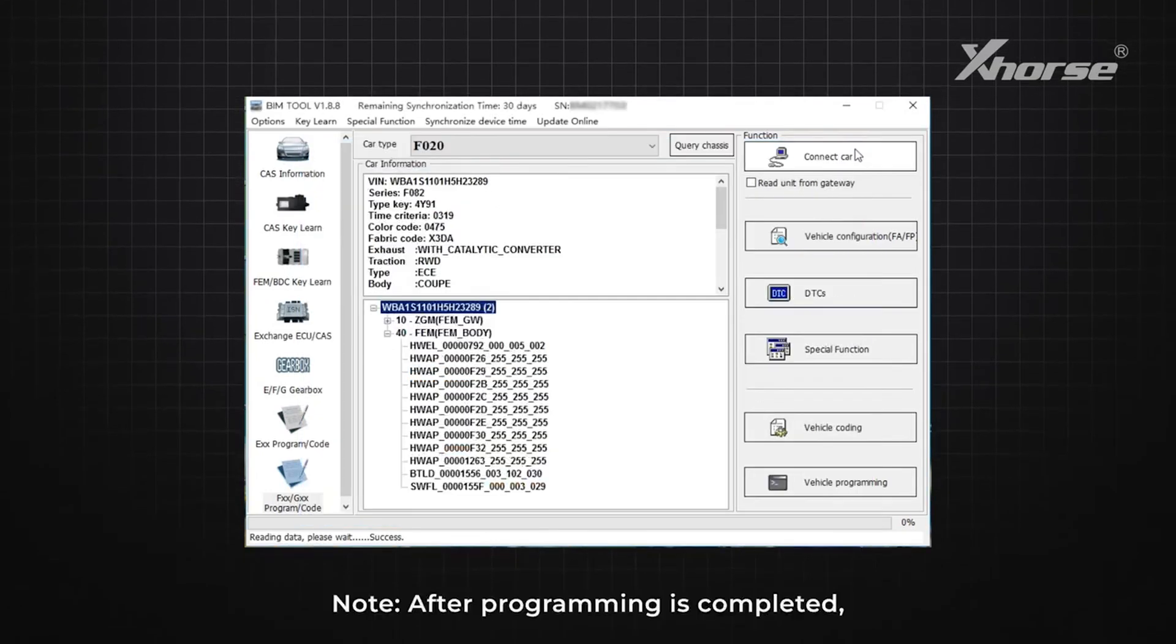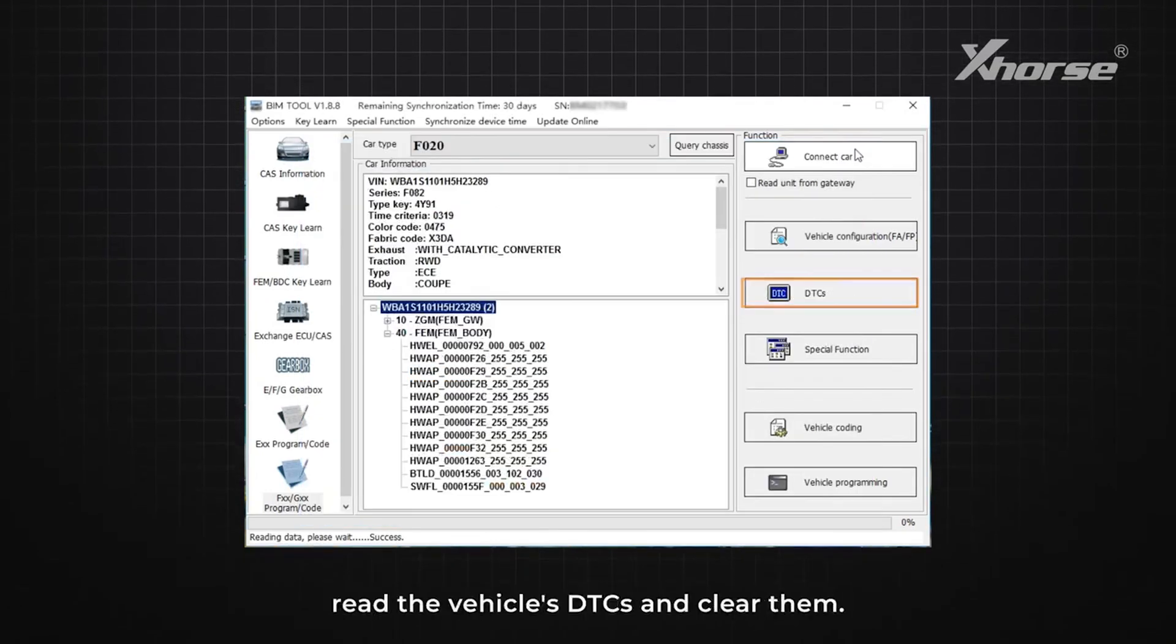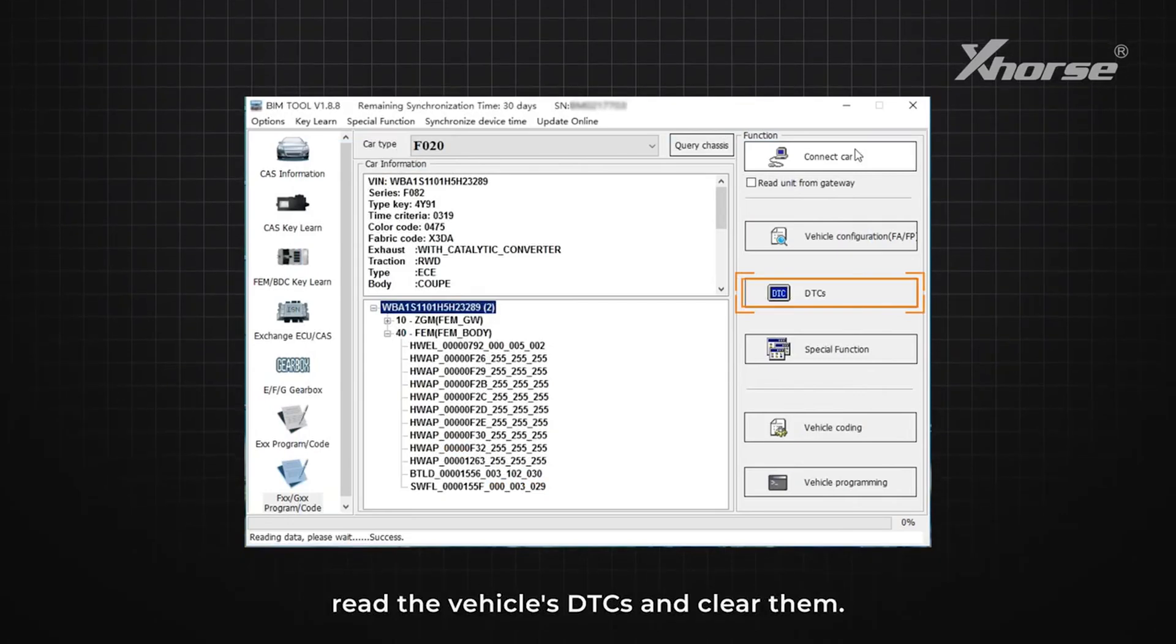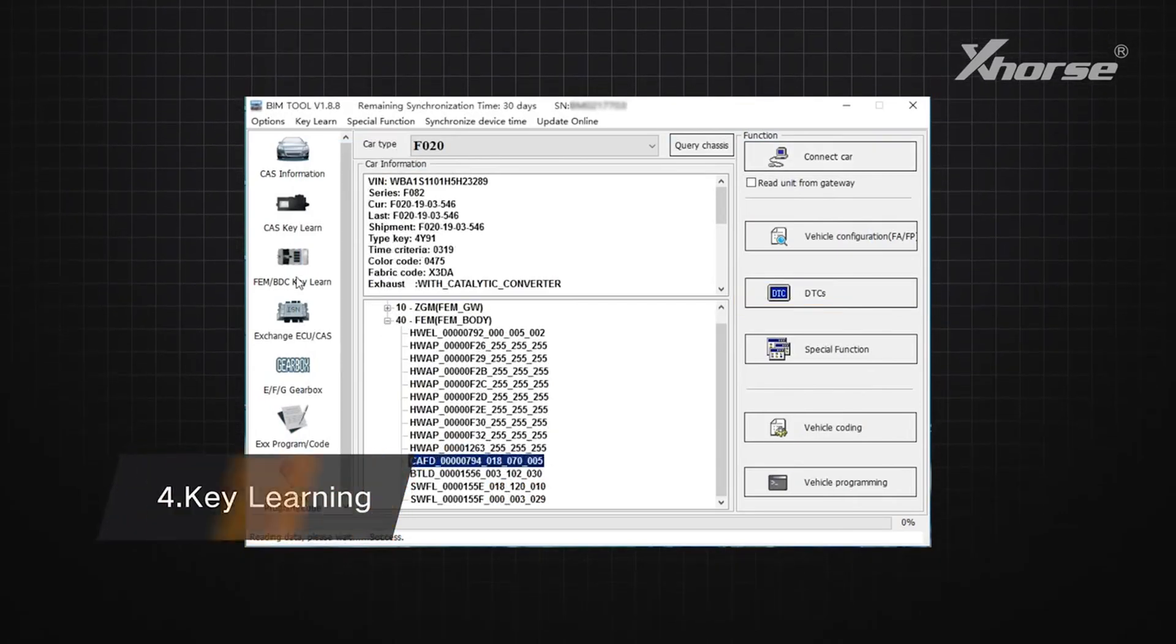Note: After programming is completed, read the vehicle's DTC and clear them. Step four: Key learning.